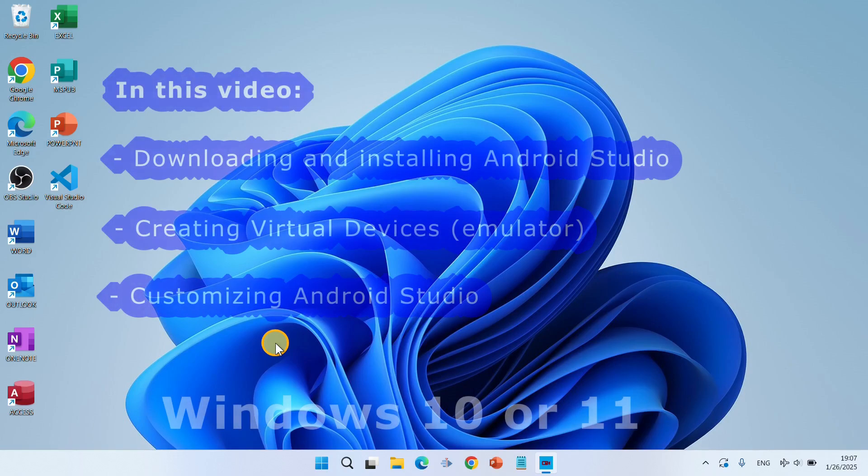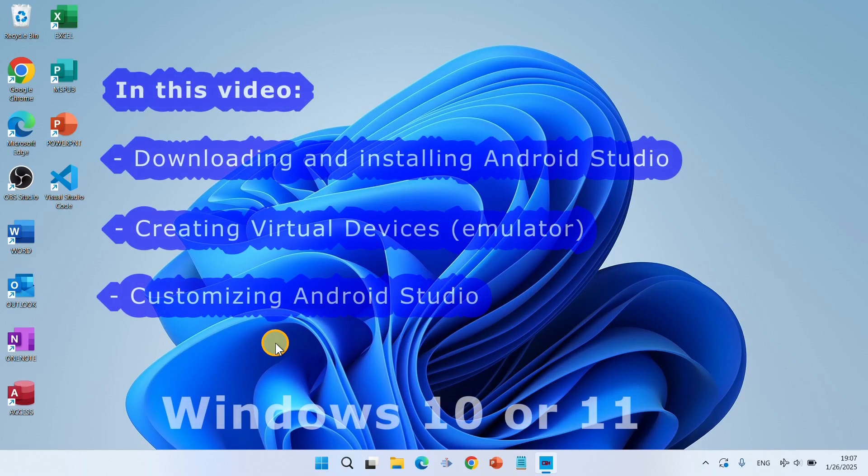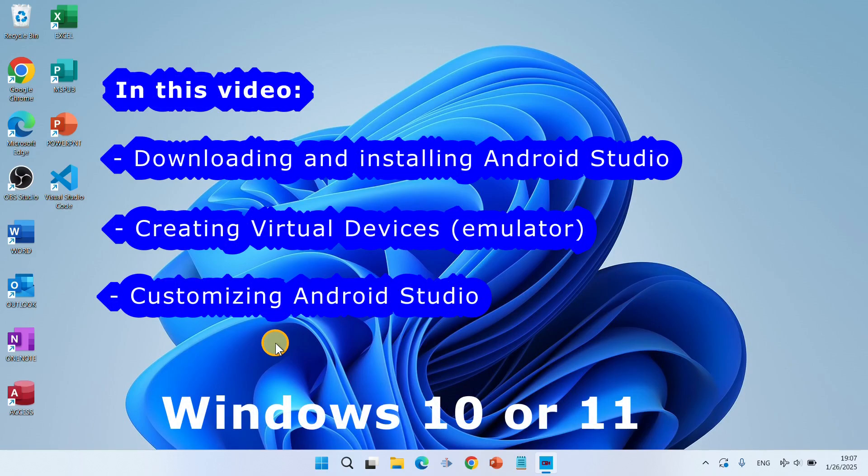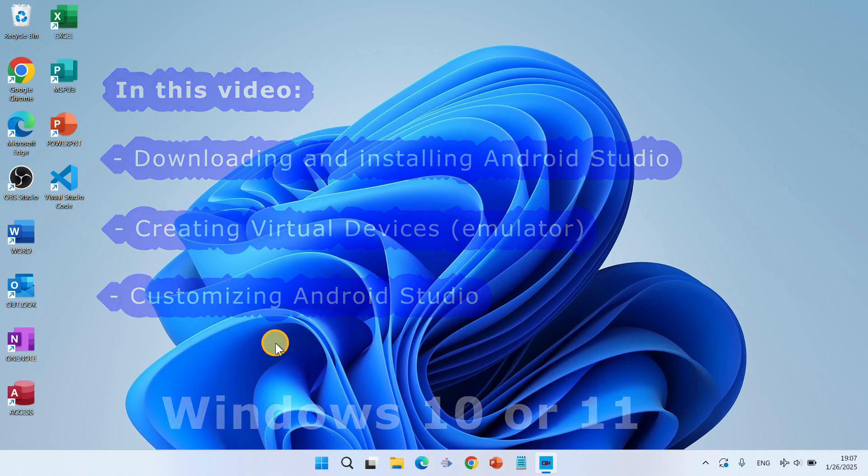Hey guys and welcome to this channel. In this video we are going to download Android Studio from its official website and install it on Windows 11. The process is exactly the same for Windows 10. We will also set up and configure virtual devices, create virtual devices, and set up the emulator to test our applications.